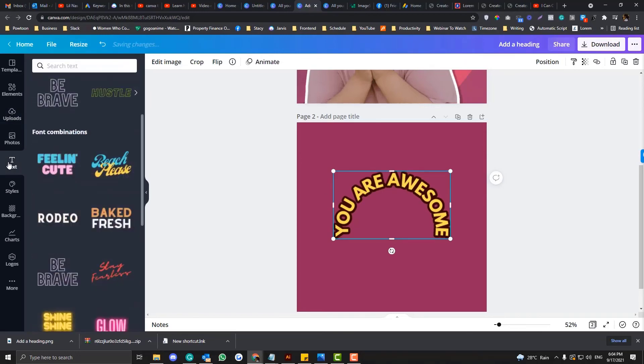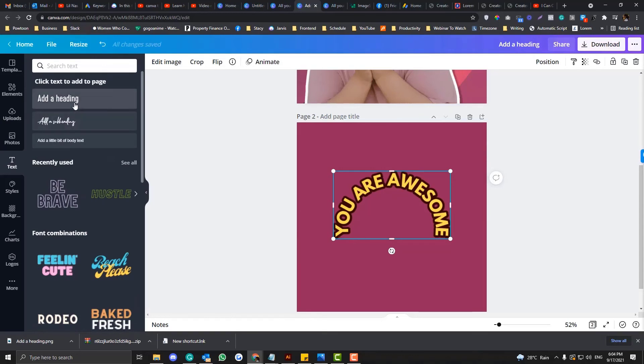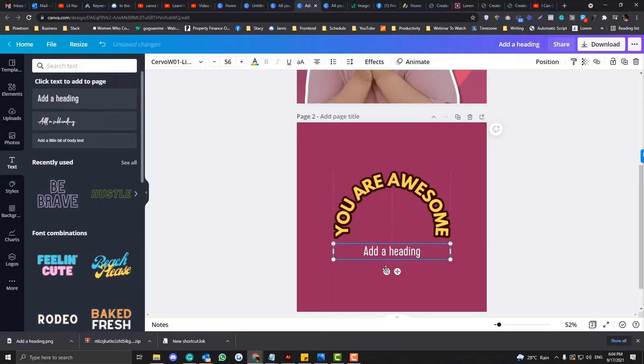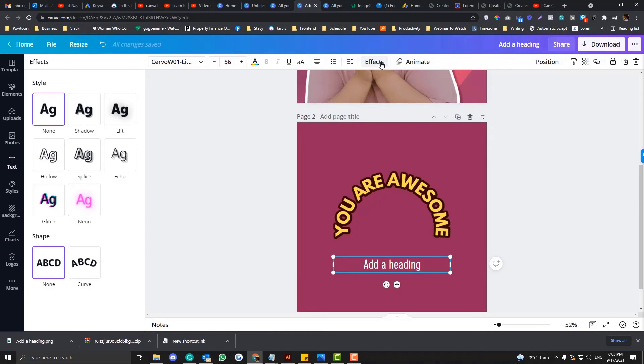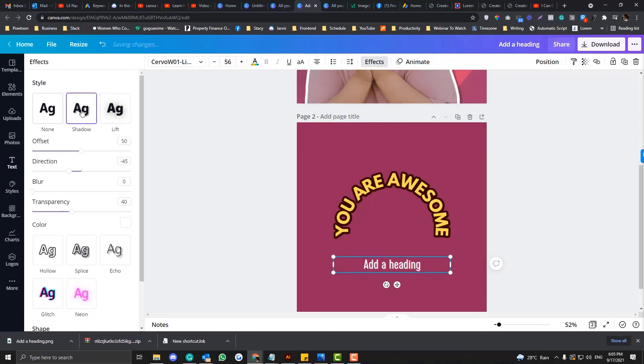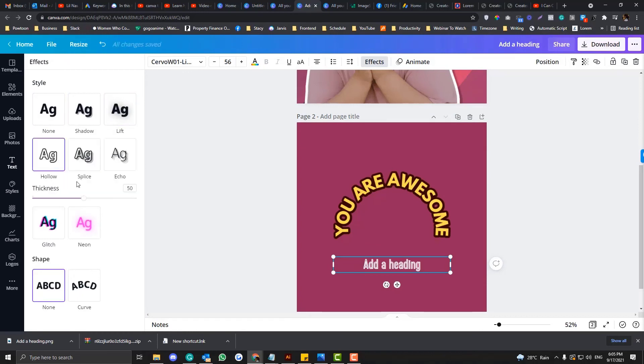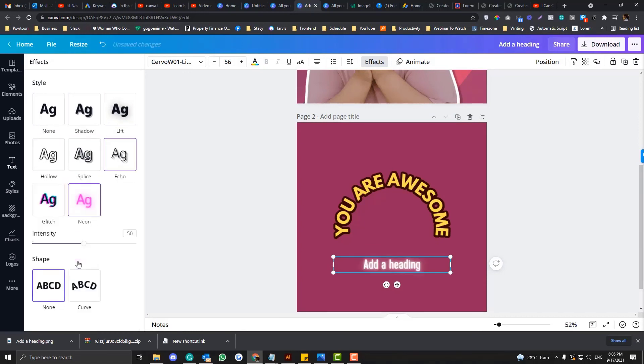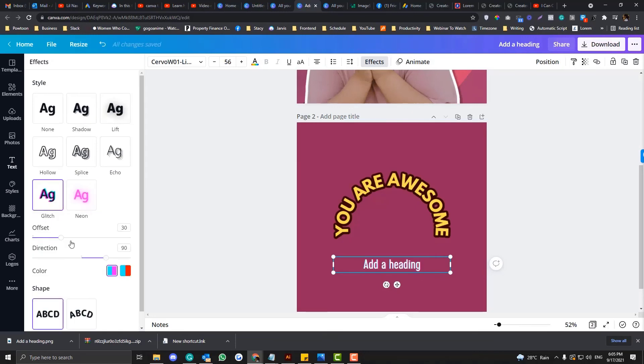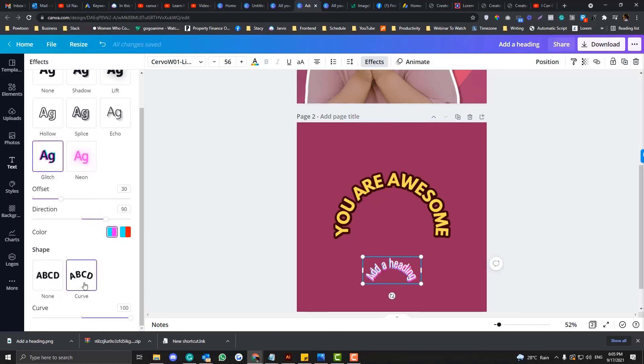If you don't really use this often, Canva has a lot of text effects that definitely can make your design super cool. Under effects there is shadow, lift, hollow, slice, echo, neon, and glitch. You can still also adjust or come up with a curve effect into your text.